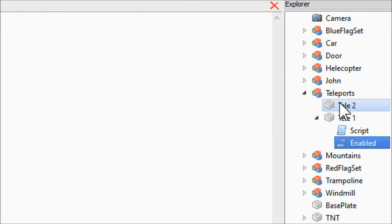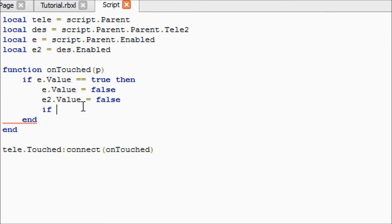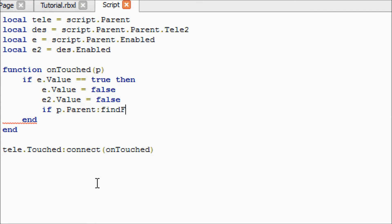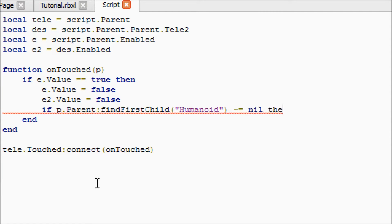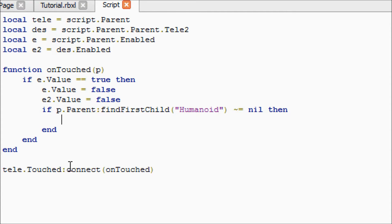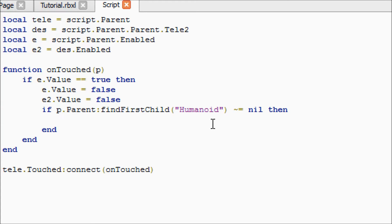Now we're going to say if p.Parent:FindFirstChild("Humanoid") is not equal to nil then. To get this squiggly line, you're going to hold shift and push the button above your tab key. It's right above the single quotation mark.